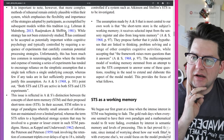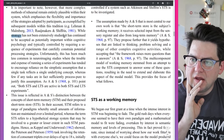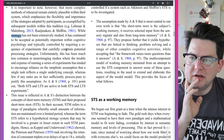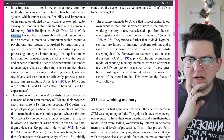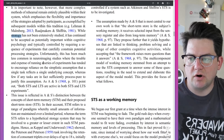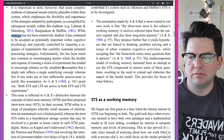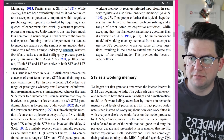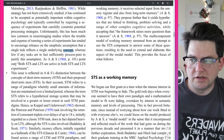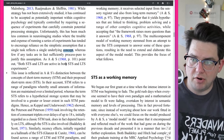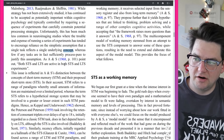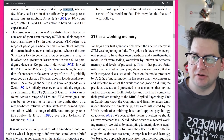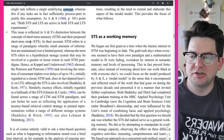While strategy has not been extensively studied, it has continued to be accepted as potentially important within cognitive psychology, typically controlled by requiring a sequence of experiments that carefully constrain potential processing strategies. Unfortunately, this has been much less common in neuroimaging studies, where the trouble and expense of running a series of experiments has tended to encourage reliance on the simplistic assumption that a single task reflects a single underlying concept, whereas few tasks are in fact sufficiently process-pure to justify this assumption. Both short-term store and long-term store are active in both short-term and long-term experiments.